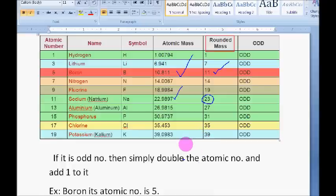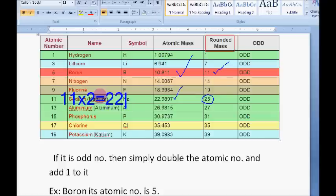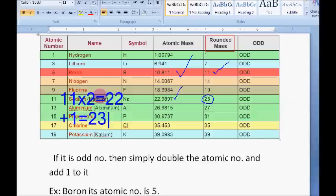Let us try for sodium. Sodium's atomic number is 11. What you have to do is multiply by 2: 11 times 2 gives you 22. Then add 1: 22 plus 1 equals 23. Is it clear? I think you got that.